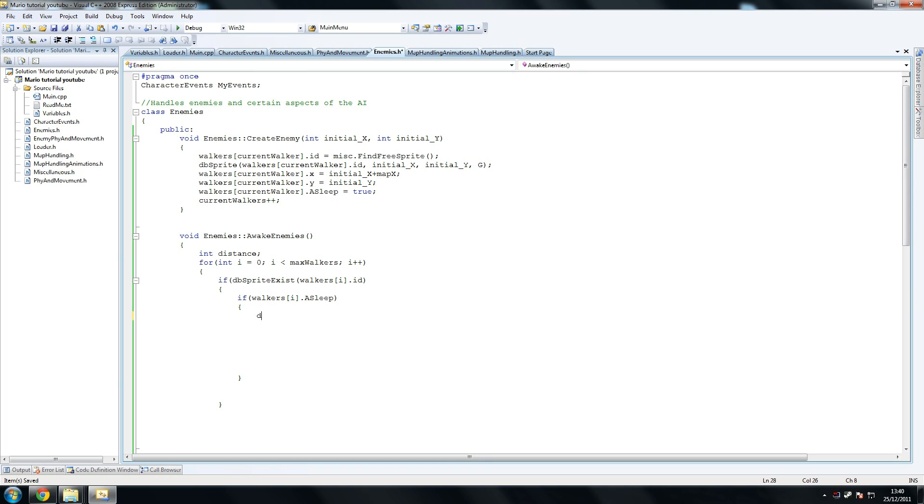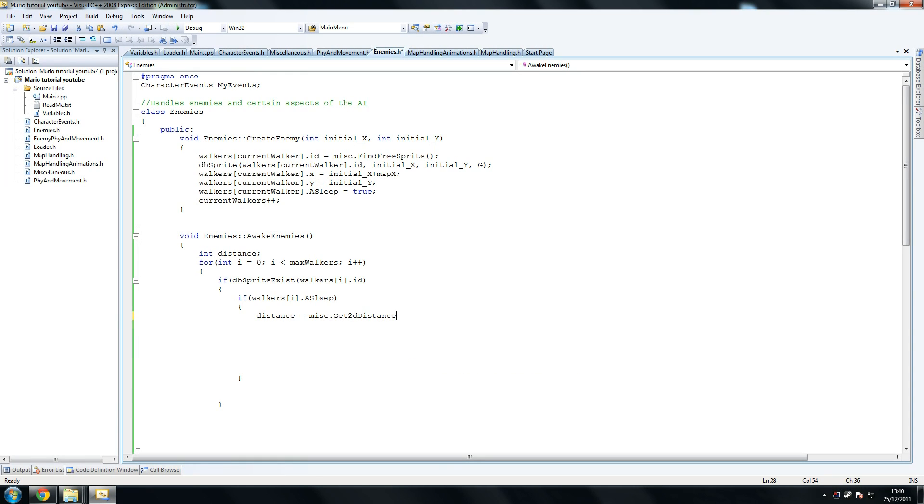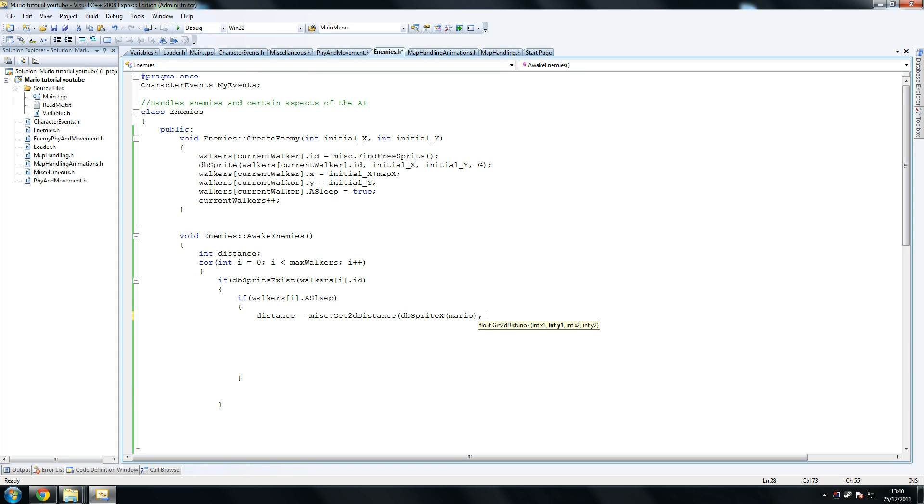So we say distance, and this is where we're going to use that formula, I believe we created earlier, equals misc dot get to the distance. So we check the distance between them to make sure Mario is fairly close so we can spawn them. Sprite x, Mario. Now you need to get these exact aliases I've got or you're going to have problems.